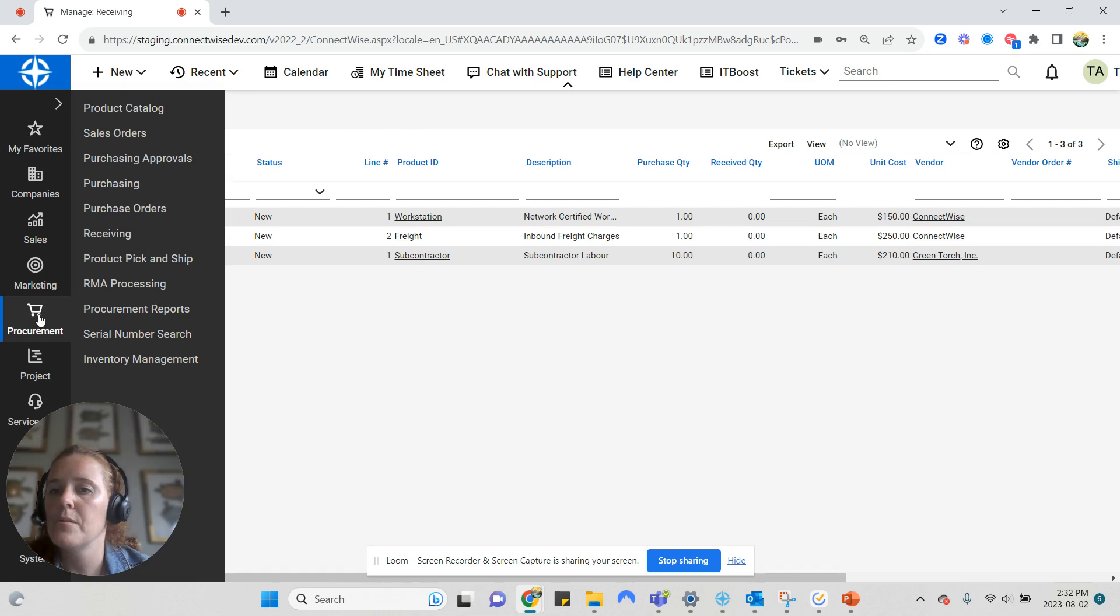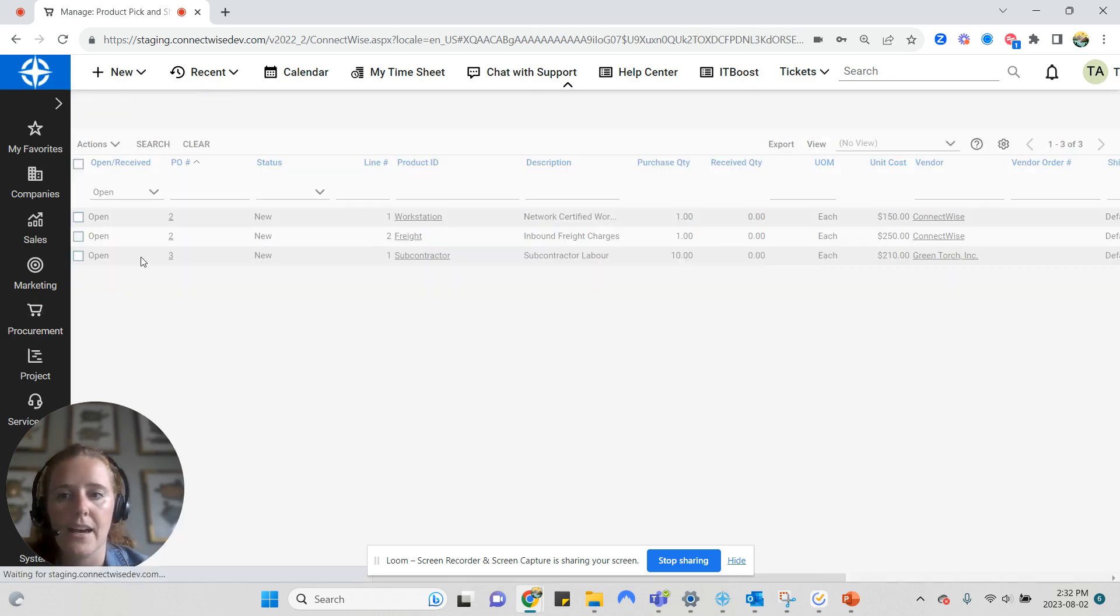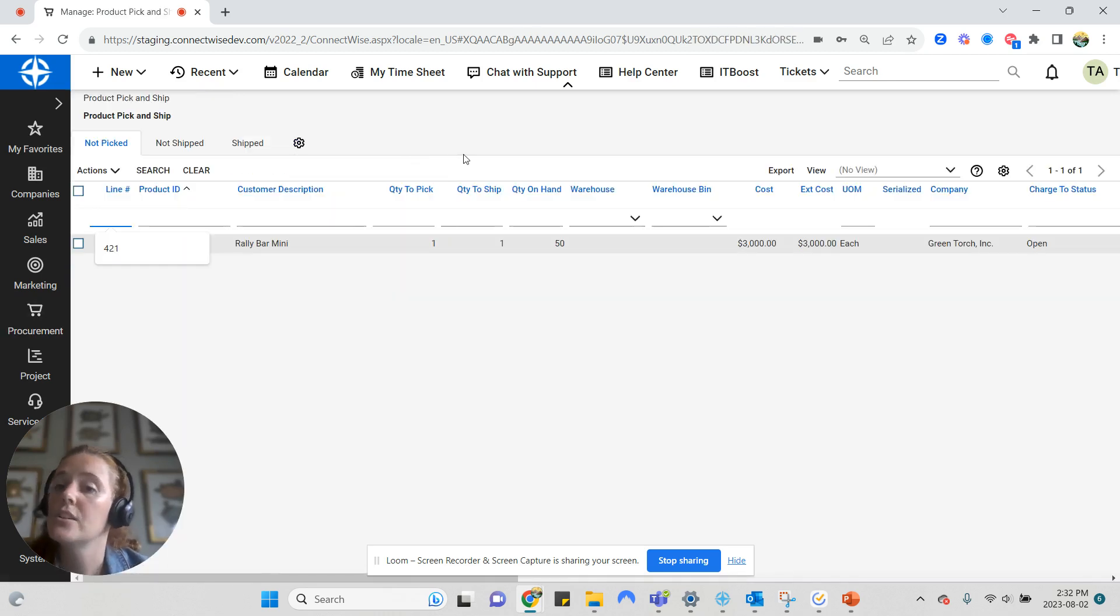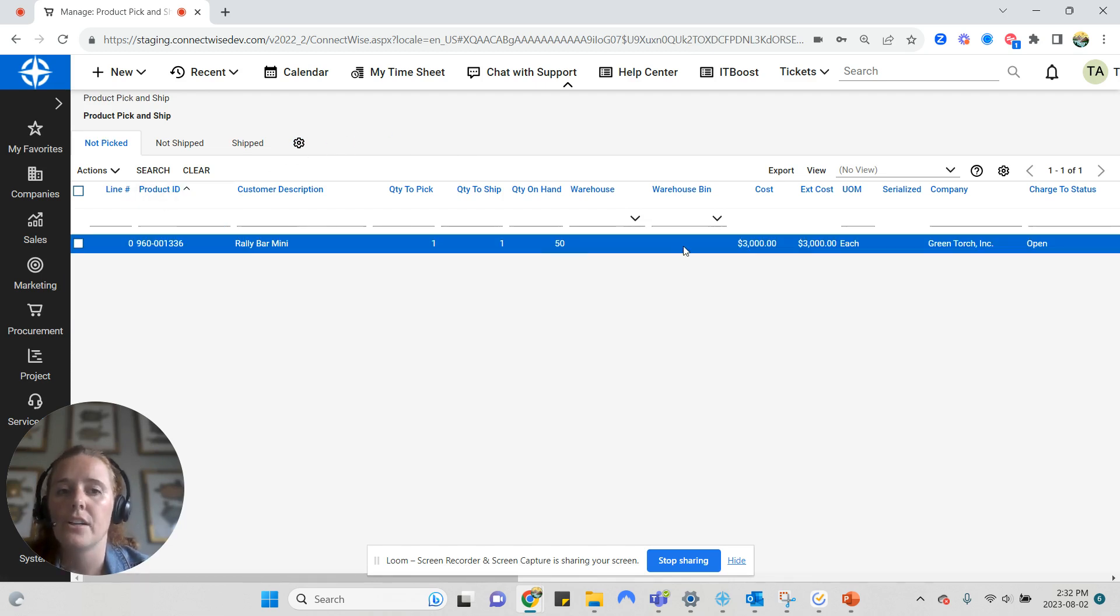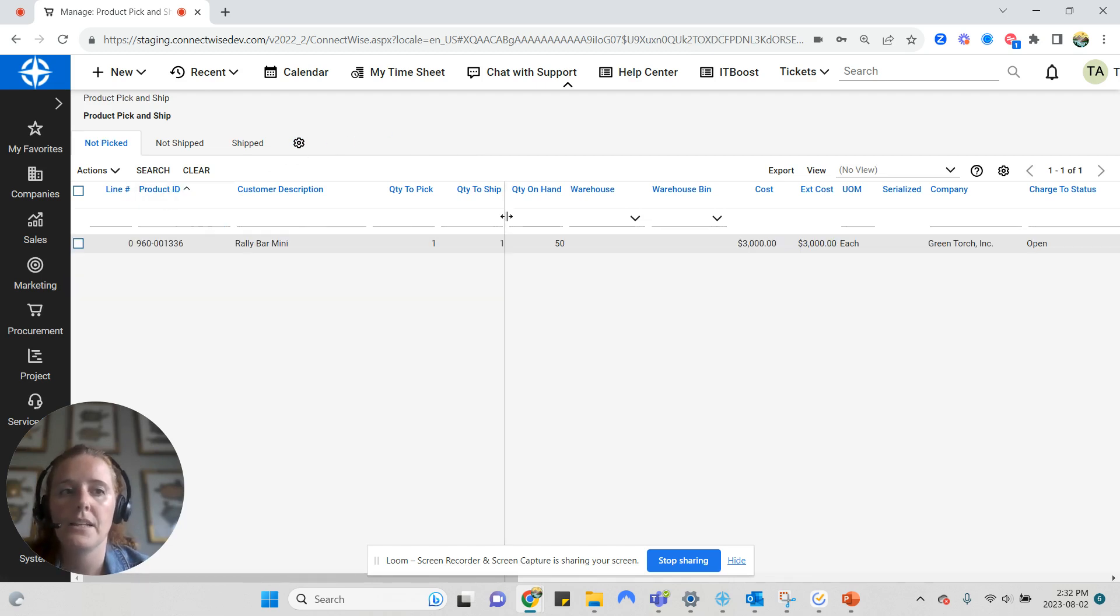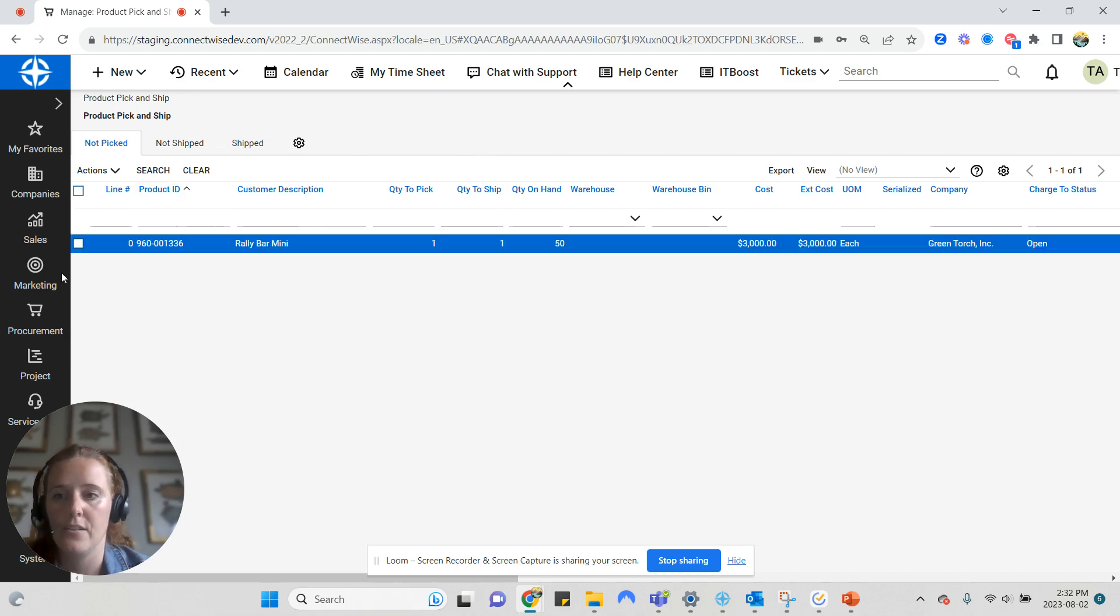Next in procurement, I'm going to go to the product pick and ship tab, which is a newer tab for ConnectWise. And this has a lot of procurement and inventory management implications, which will be discussed in a later video.